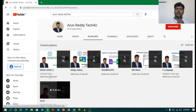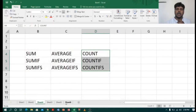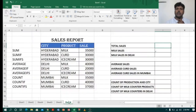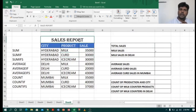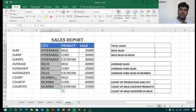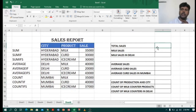Friends, if you don't want to miss my videos, please subscribe to my channel and don't forget to like and share. Coming to the Excel example, I have taken a small sales report which contains cities, product, and sales columns. Now I want to calculate the total.